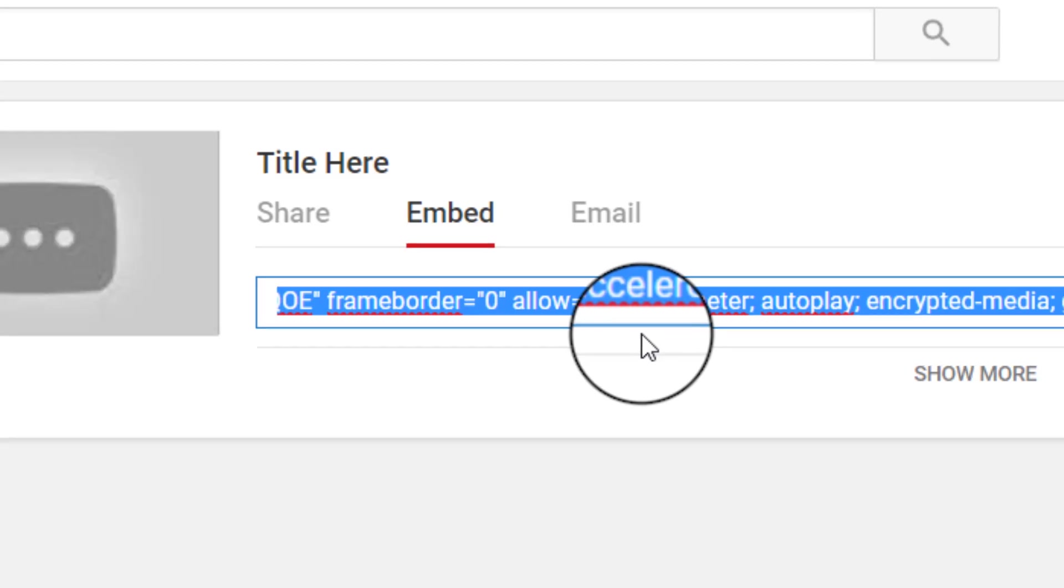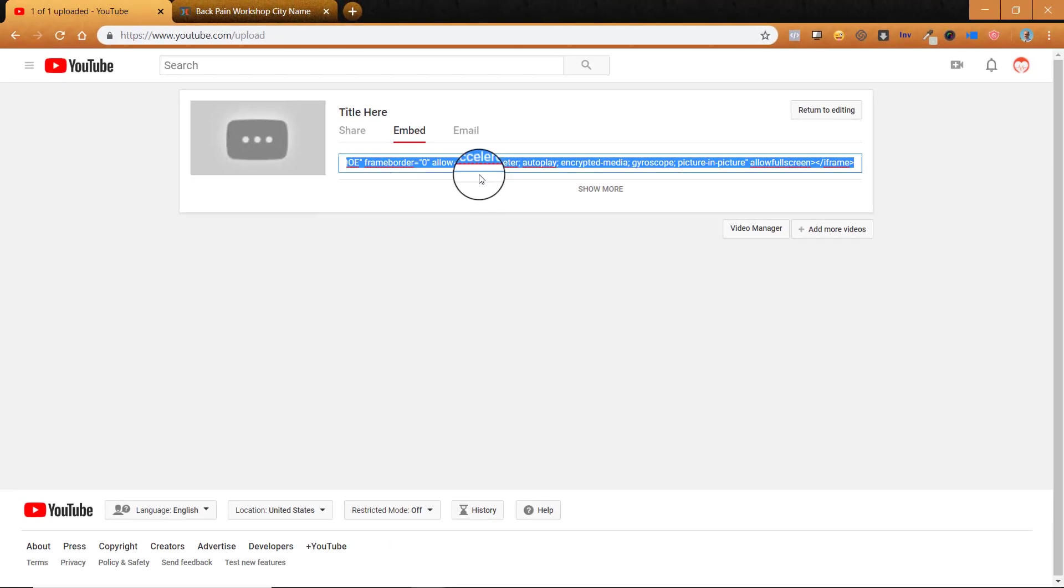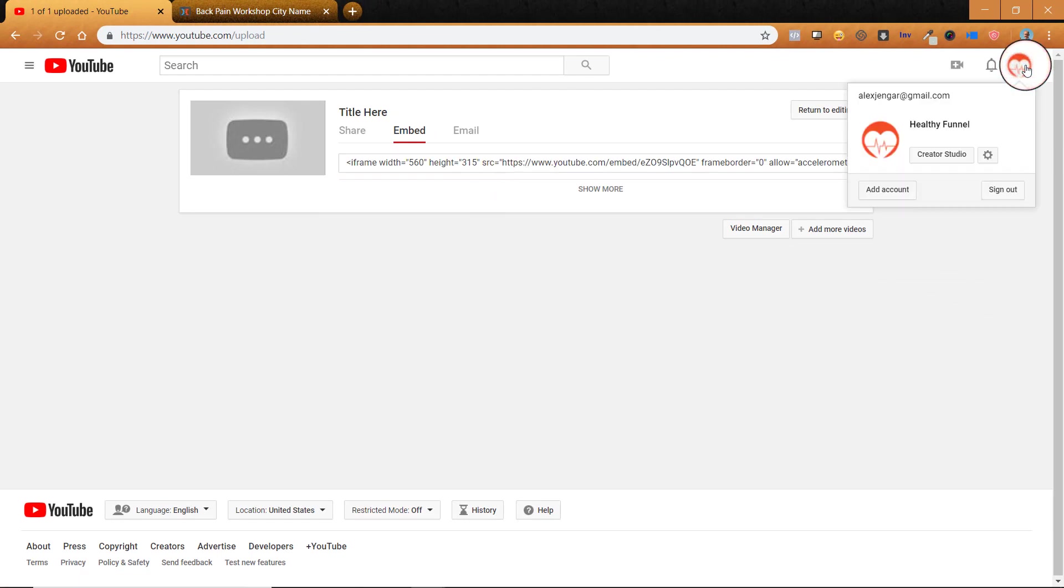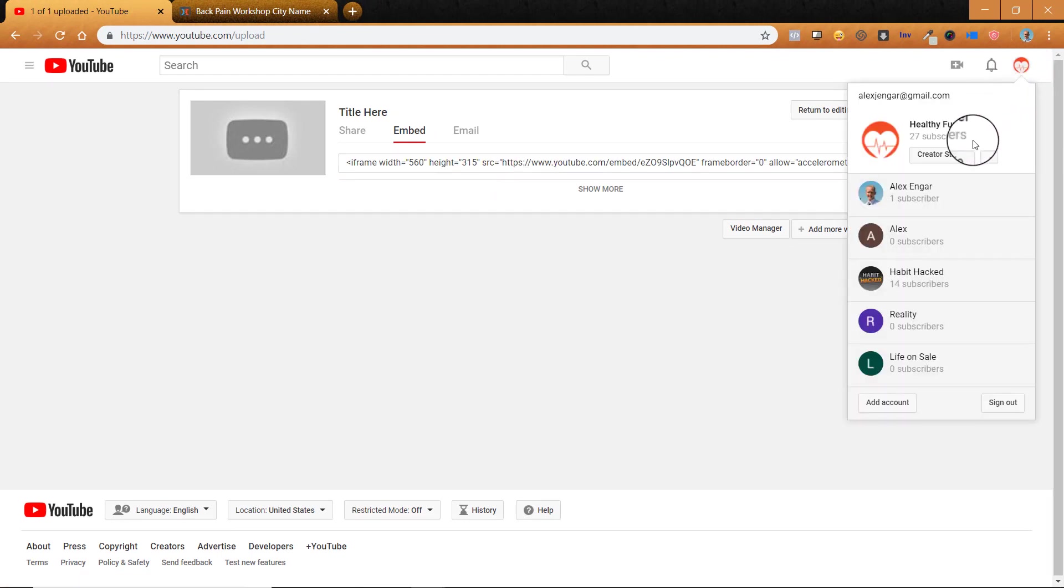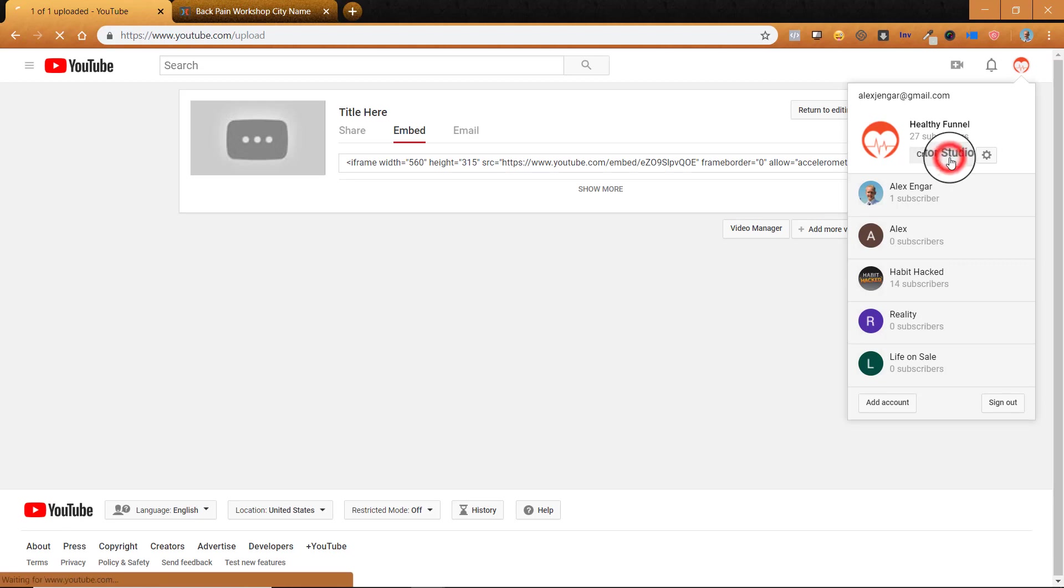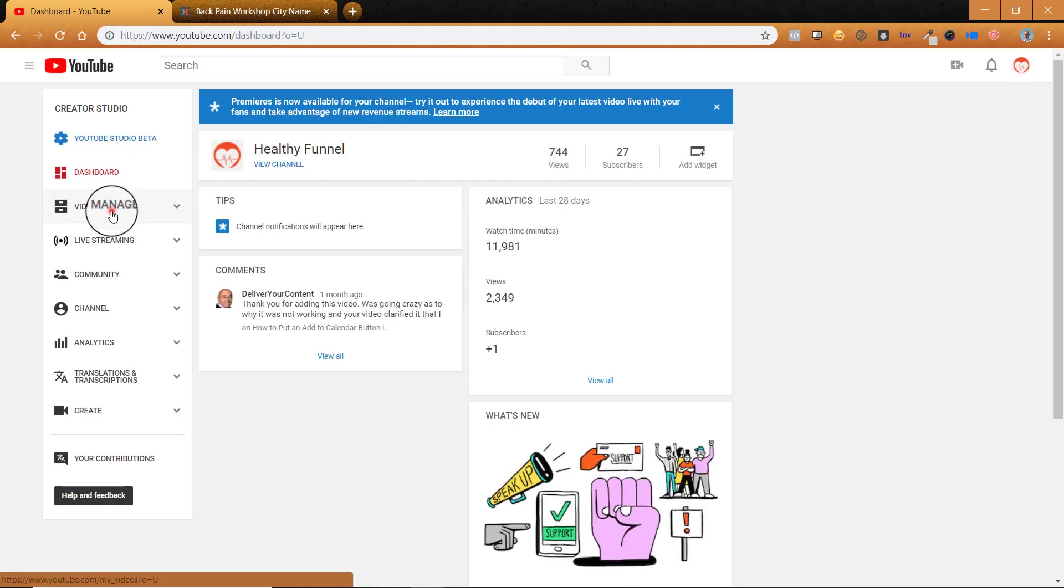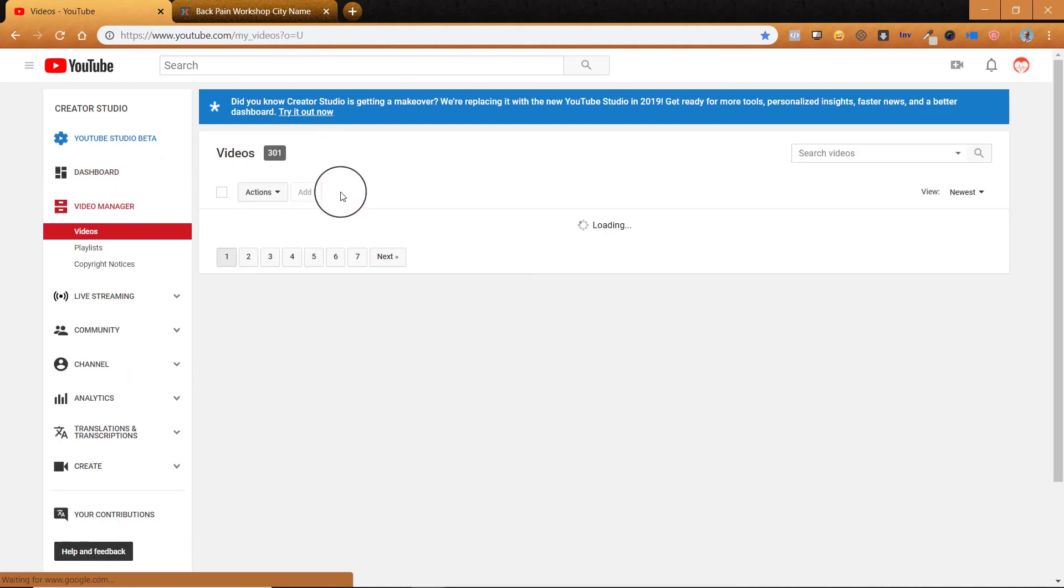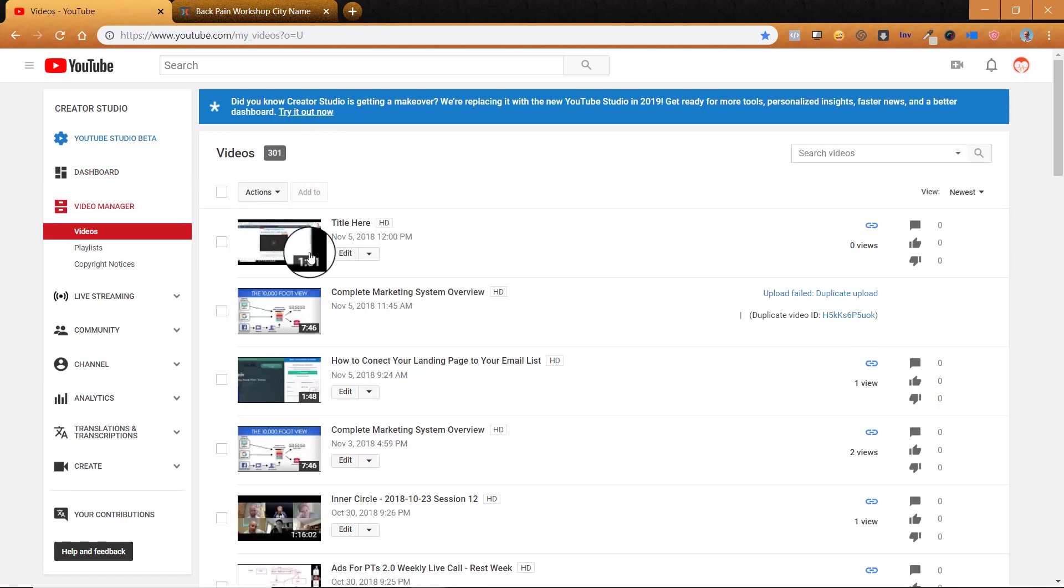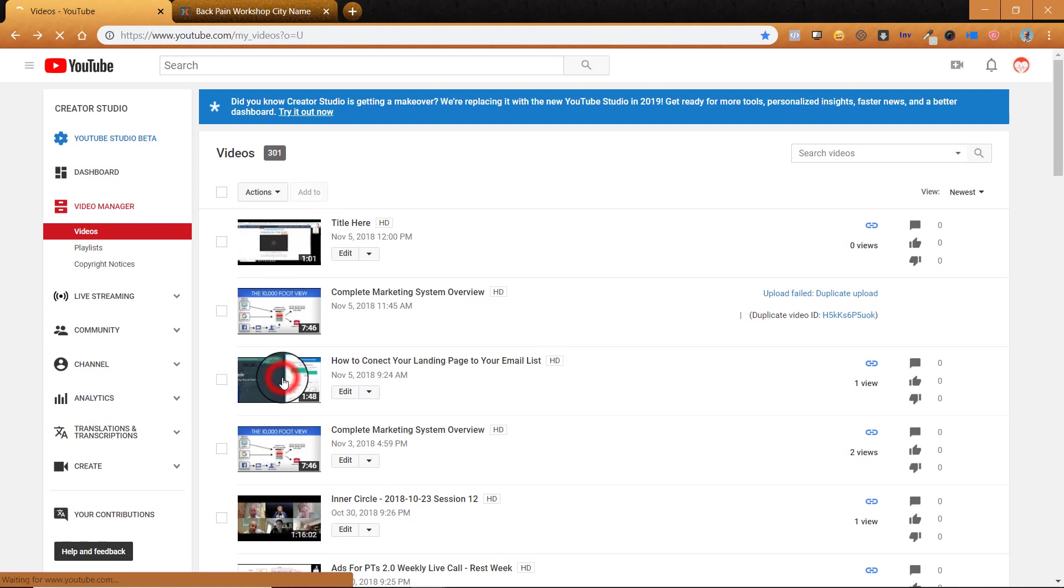If you already have a video that's up, you can go to find that through your, they call it the creator studio. This is how we go find it. So we go to creator studio, video manager, and then you just click on whatever video it is that you want. And we'll click on the video.